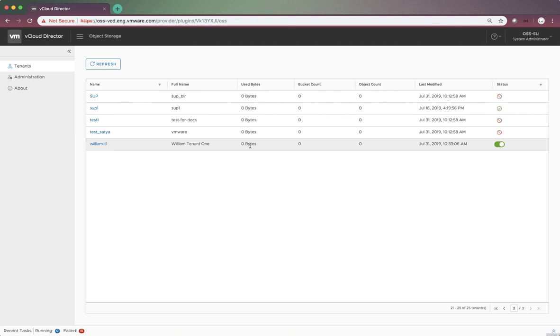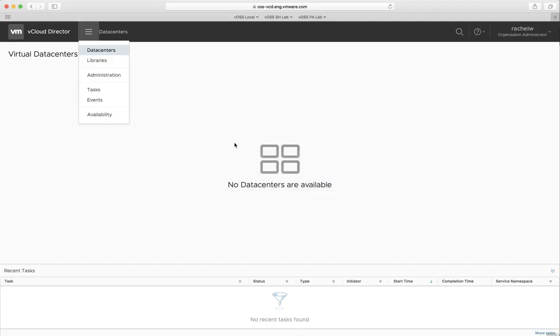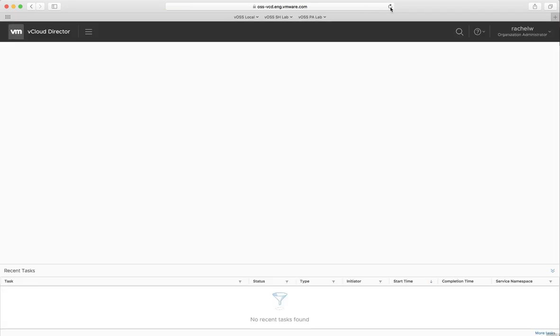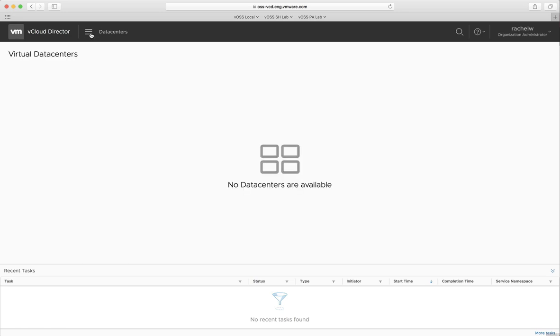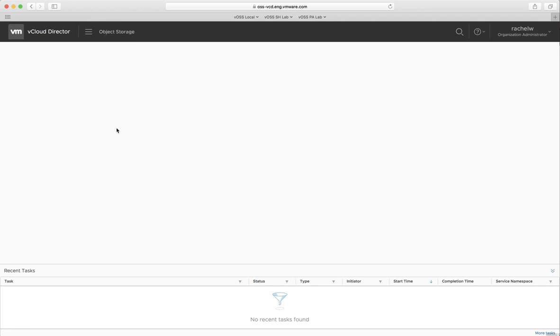Here, we refresh the tenant portal UI. Now, when we move to the Contacts menu, we can see an additional button, object storage. This means that this tenant now can use the object storage.